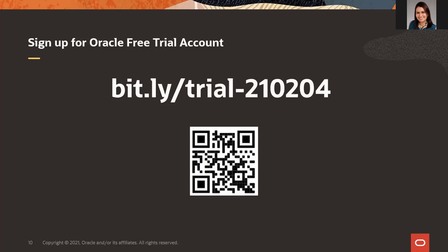If you don't have an Oracle account, please use this link to create it. Your email address is whitelisted, so please use the same email address that you used to register to this event. In case you are facing issues using your email address, please post the issue in the chat including your email address.